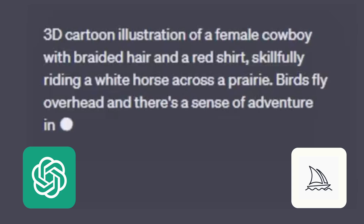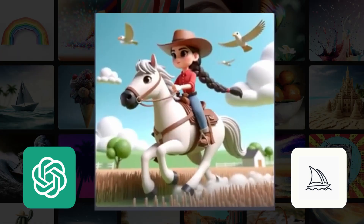Tools like ChatGPT and MidJourney let you create images by typing in a description of what you want. But the trick is to figure out exactly the right prompt to get the results you want. And if you've tried it, you know that this can be very frustrating and can involve lots of trial and error.